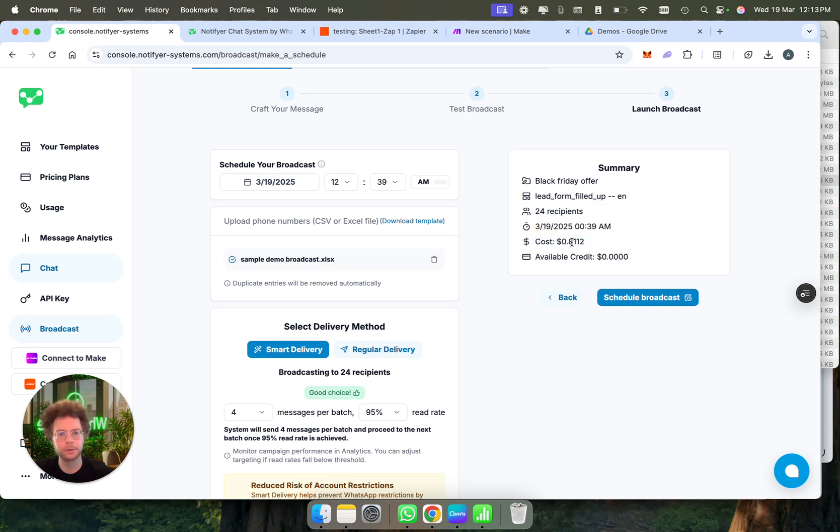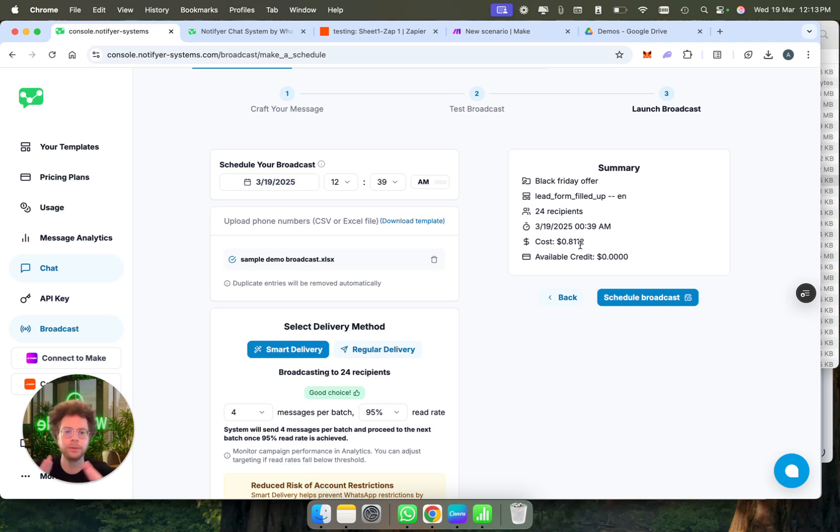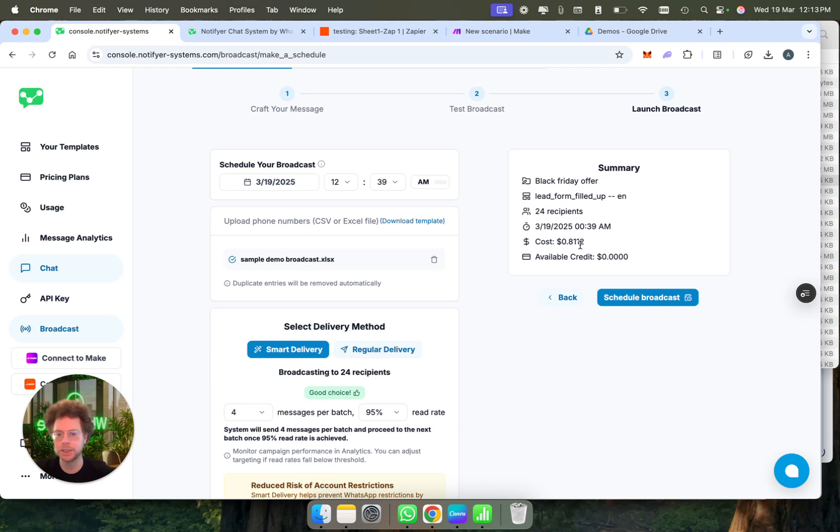It will tell you how much WhatsApp will charge you for this broadcast. In this case, it would cost 81 cents. So depending, WhatsApp charges you around between two to six or eight cents per person that receives a message, depending on the country that you send to. You would see the cost here calculated. You can see which template you're sending, the name of the campaign.